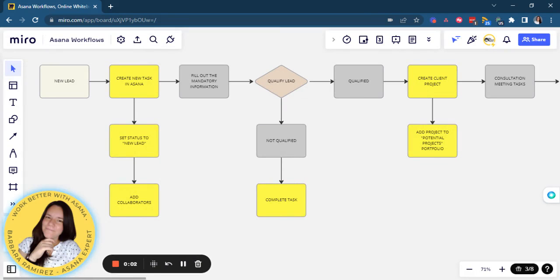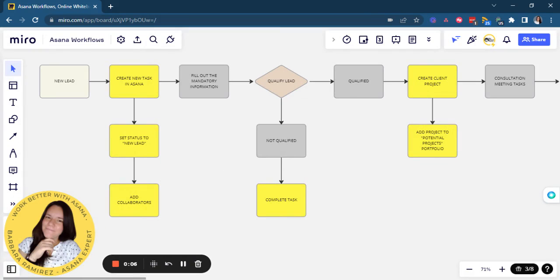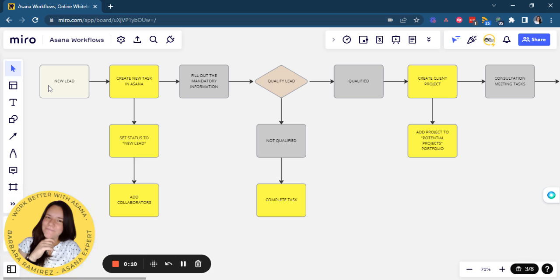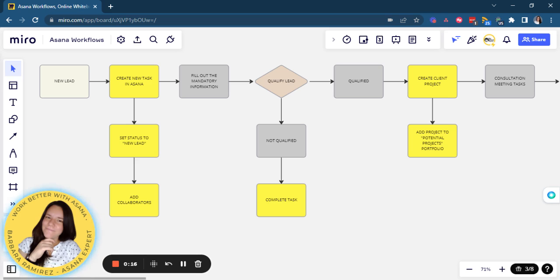So this is the solution we created for them. This is the high level of the workflow that we have set for them. They will receive new leads. They come from a form in Asana. Let's remember we created a CRM through a project that contains a form that then they will embed it to their website.